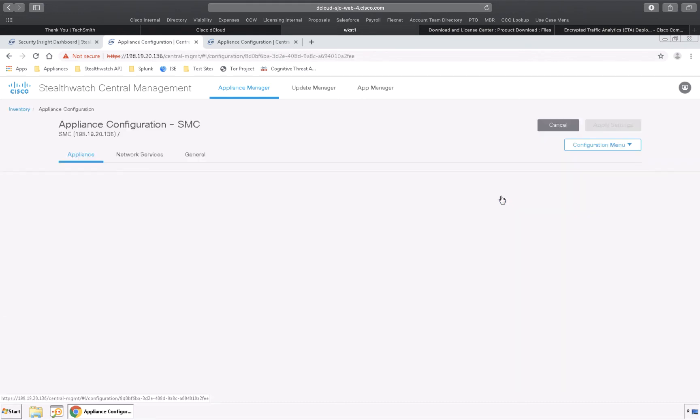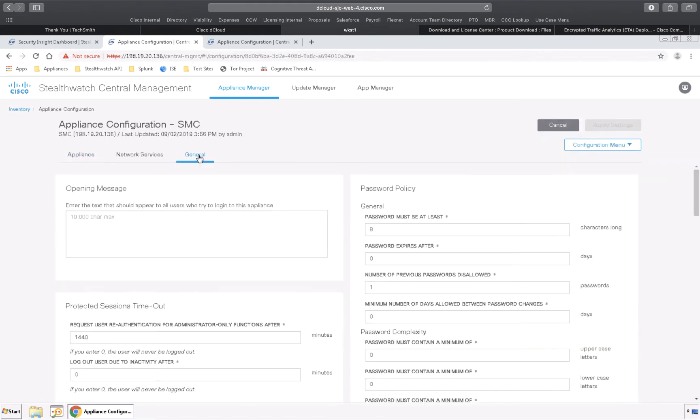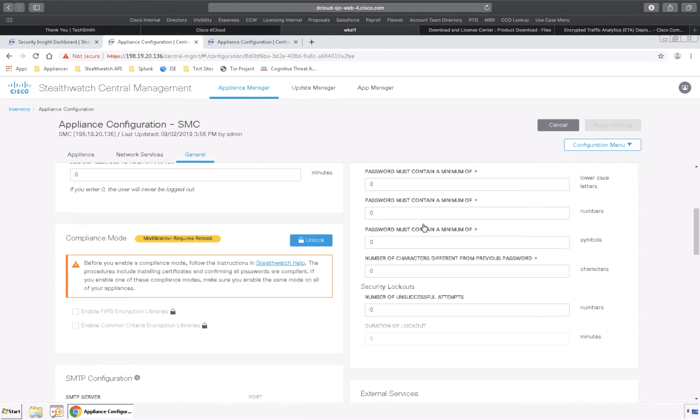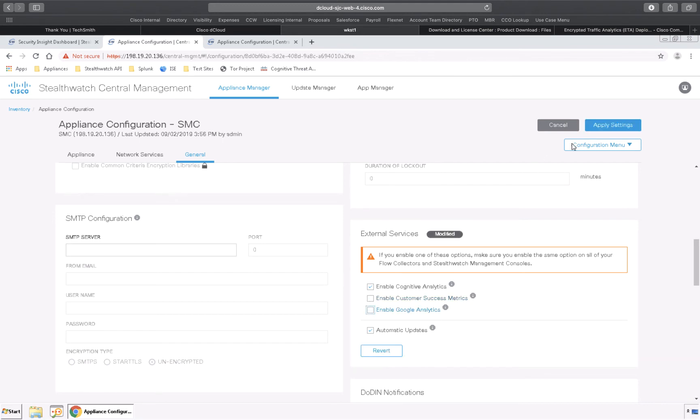Edit appliance configuration, go to the general tab and down to cognitive analytics. Because this one's already activated we'll just uncheck something so that we can apply these settings.